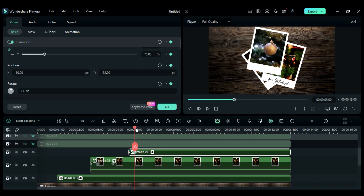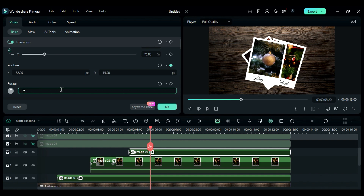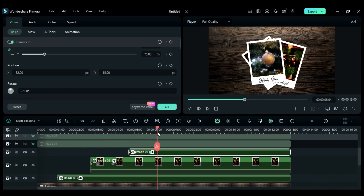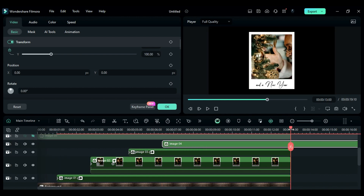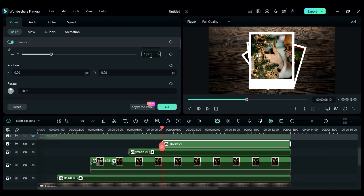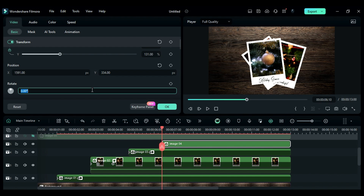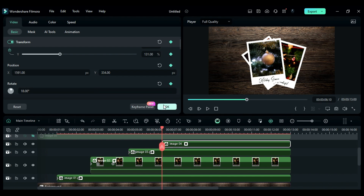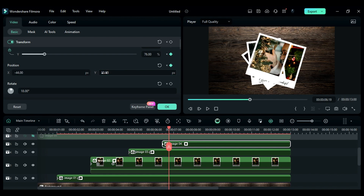Then at 5 seconds and 20th frame, change X to minus 82, Y to minus 15, and rotation to minus 7. Then place the playhead at 6 seconds and 10th frame and place the fourth clip at the playhead position and make it 13 seconds long. At start, change scale to 131, X to 1591, Y to 1334, and rotation to 18. Then at 6 seconds and 19th frame, change scale to 76, X to minus 44, Y to 33, and rotation to minus 18.